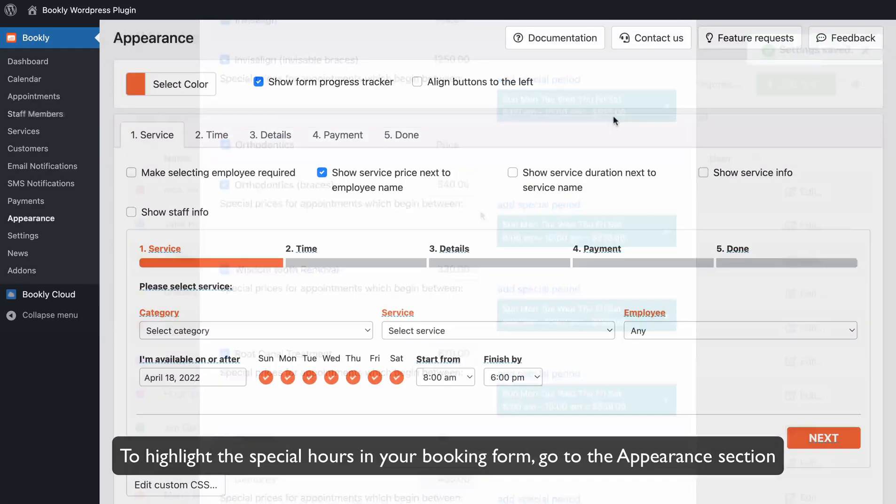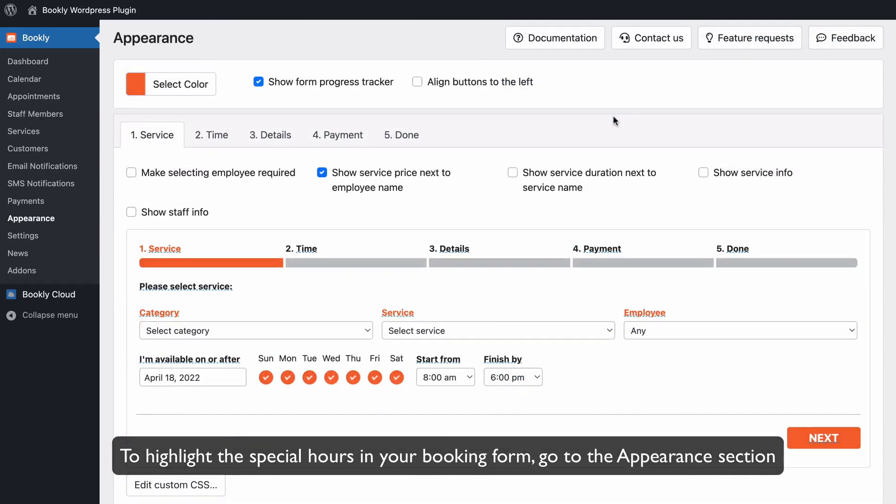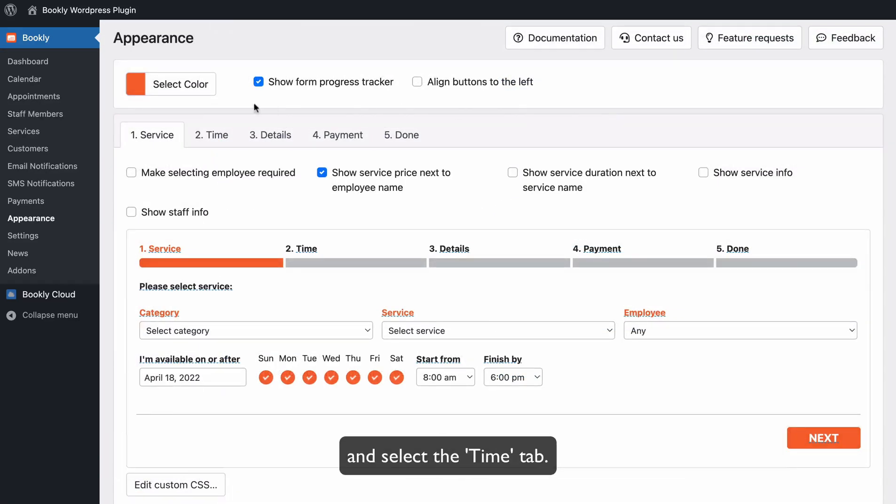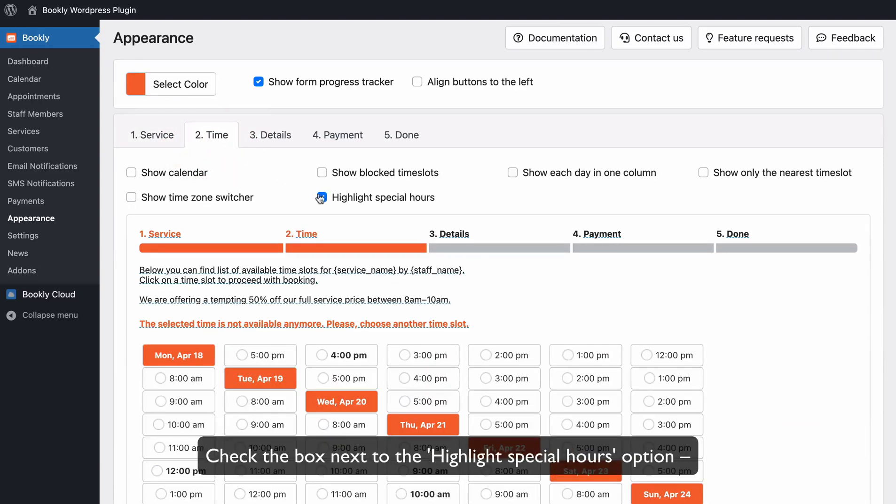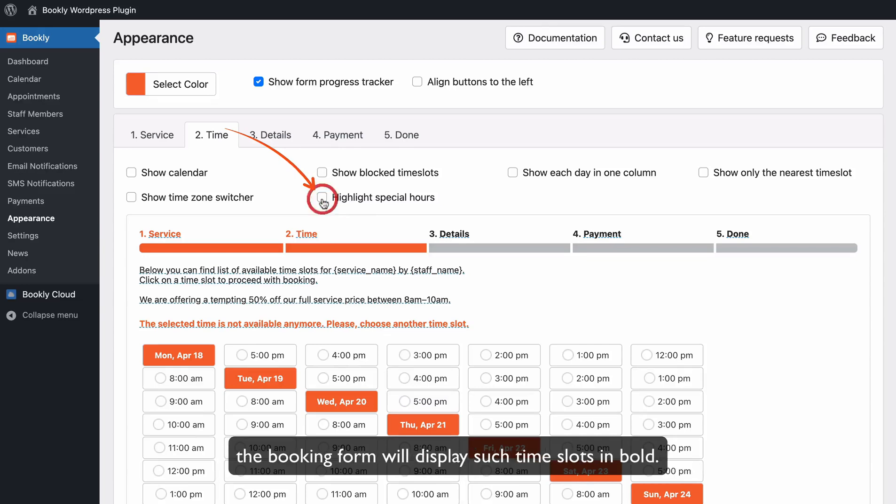To highlight the special hours in your booking form, go to the Appearance section and select the Time tab. Check the box next to the Highlight Special Hours option. The booking form will display such time slots in bold.